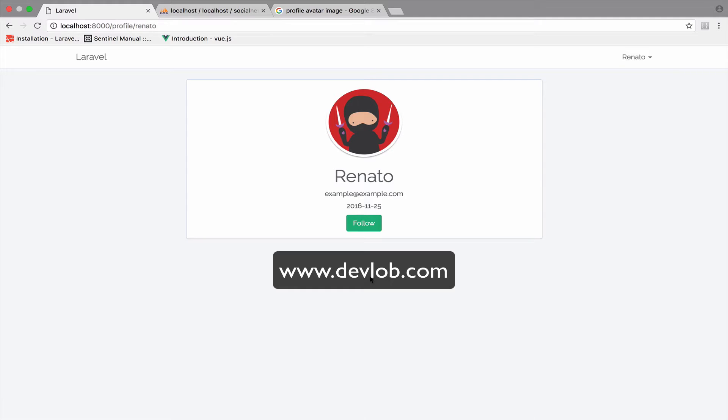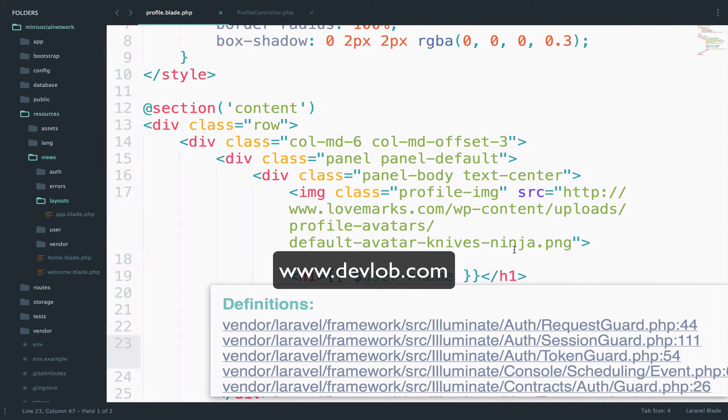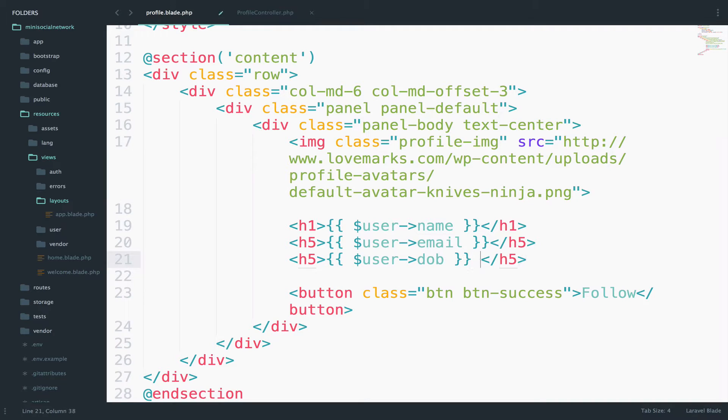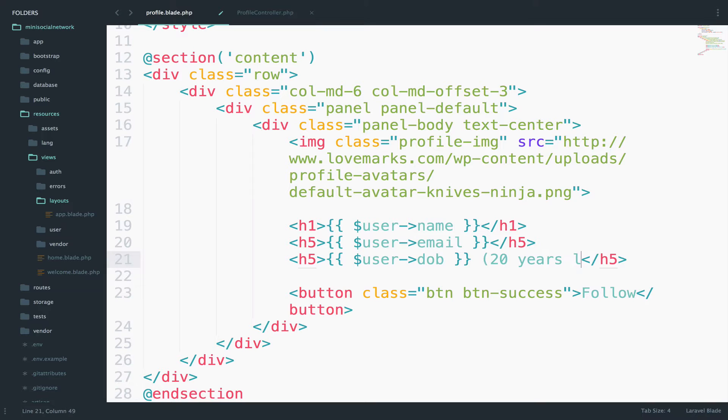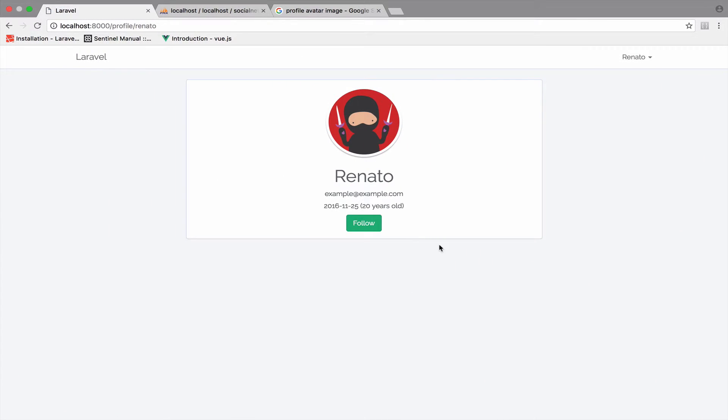Now, what about having something like this, for example? So right here at the date of birth, we can say something like 20 years old, right? So we want to display in parentheses the age of the user, according to the date that we pass, which is this one. So for this, I will definitely use Carbon. However, we have two ways that we can do this.